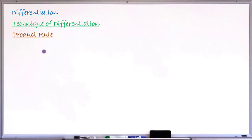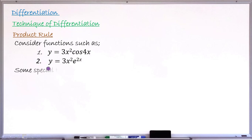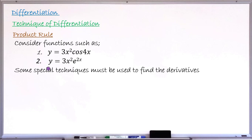To begin the lesson, let us first consider these special functions. Number one: y equals 3x squared times cos(4x). Number two: y equals 3x squared times e raised to 2x. These are some special functions. If there were a plus sign between 3x squared and cos(4x), then that would be a simple case. Similarly, if the second function were 3x squared plus e raised to 2x, it would be simple. But these are special functions where using ordinary techniques to find the derivative may not work, so we must employ special techniques.